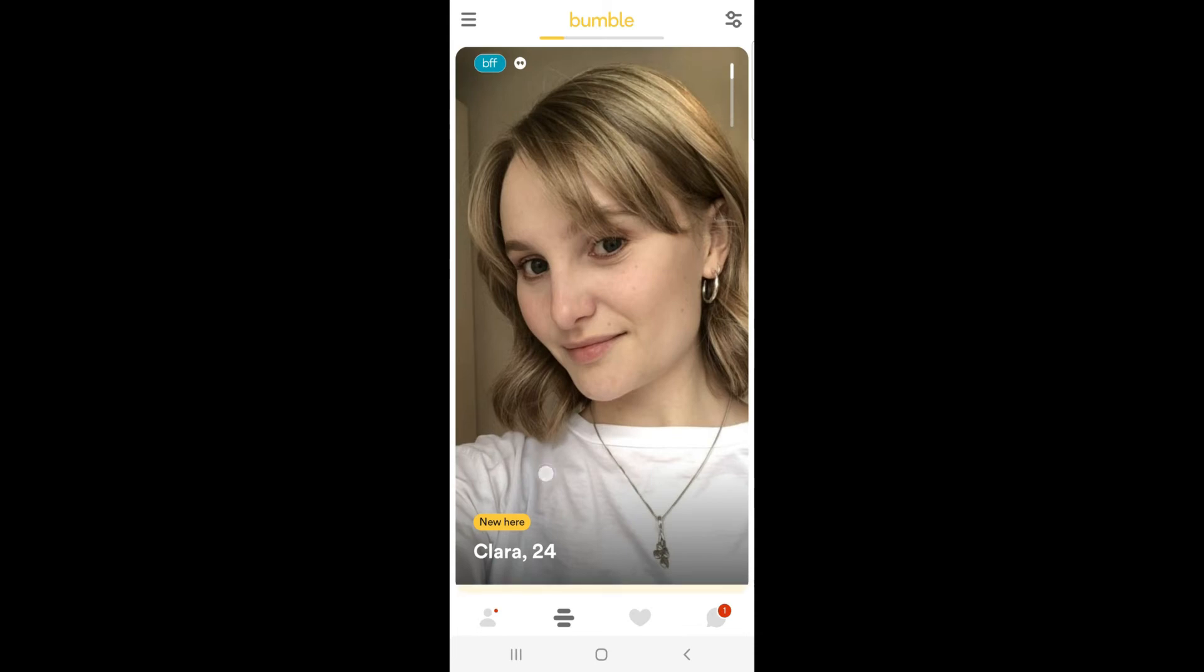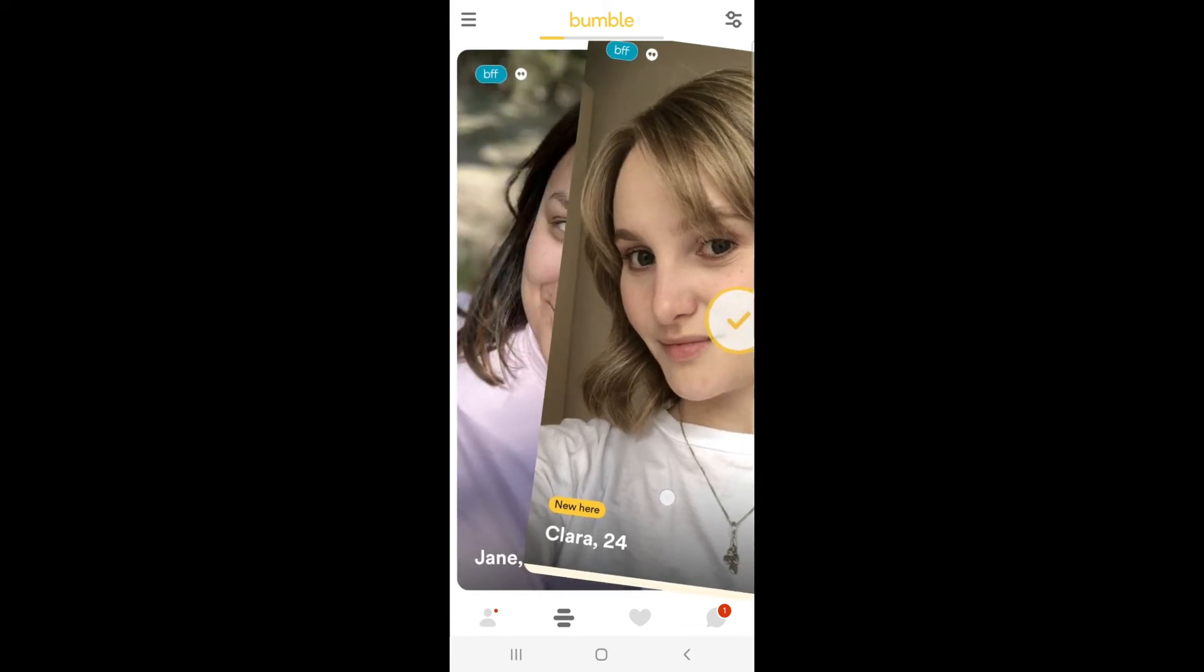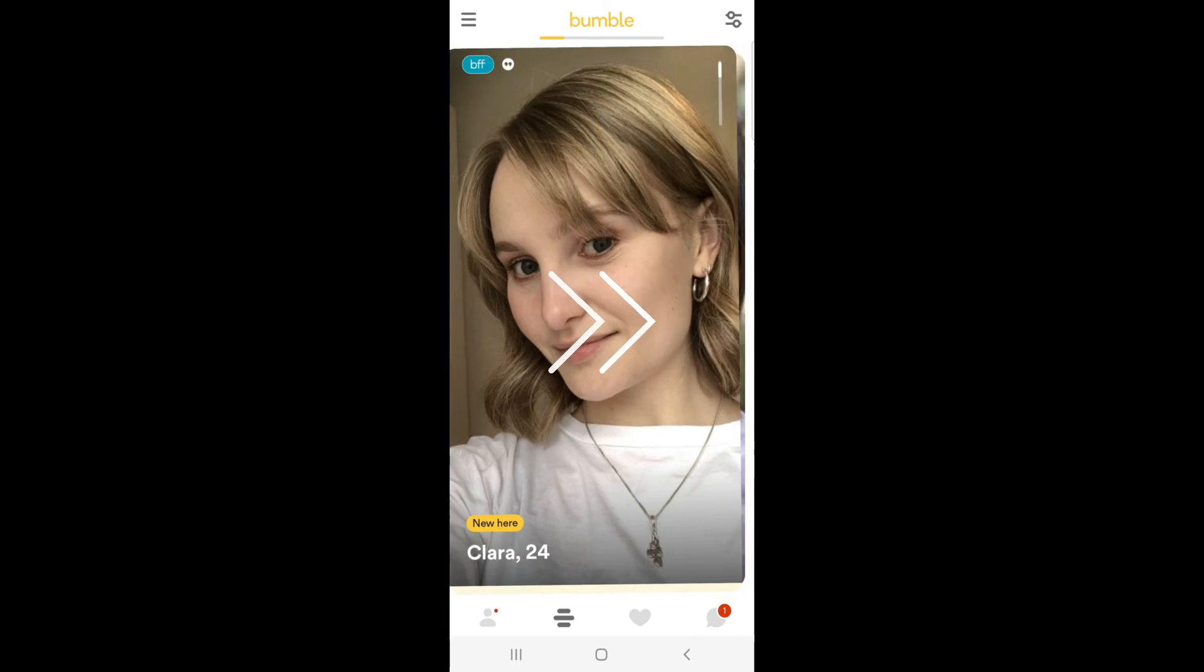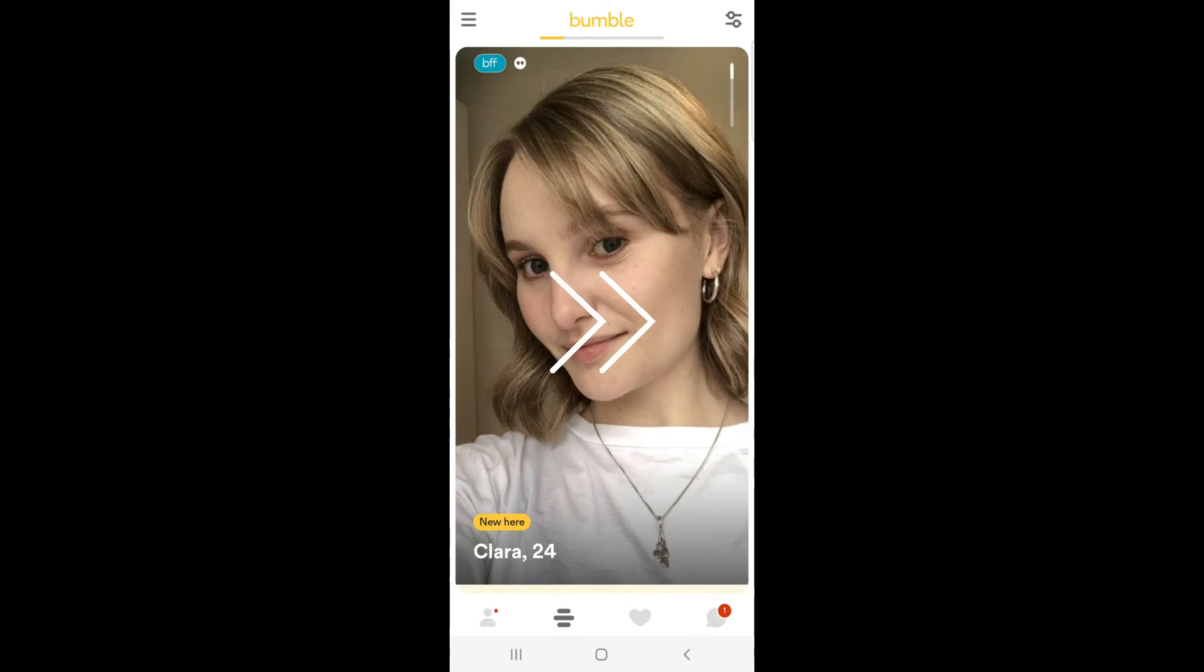On the home page, you can swipe right to match with the person. If you both swipe right on your profiles, you will be matched.